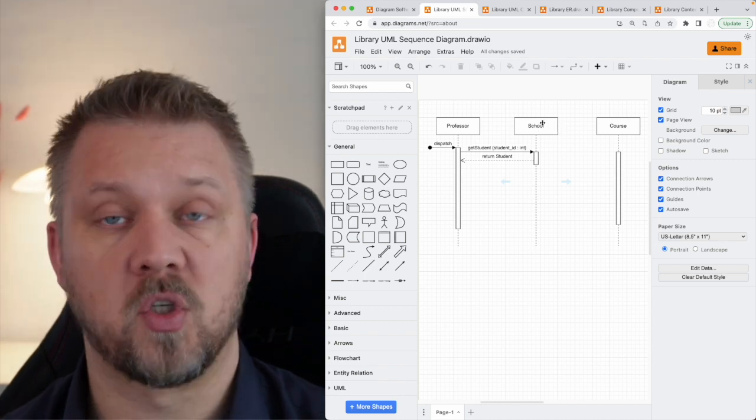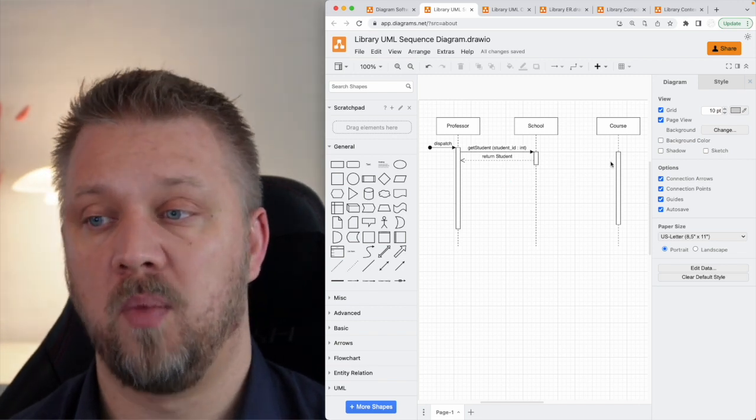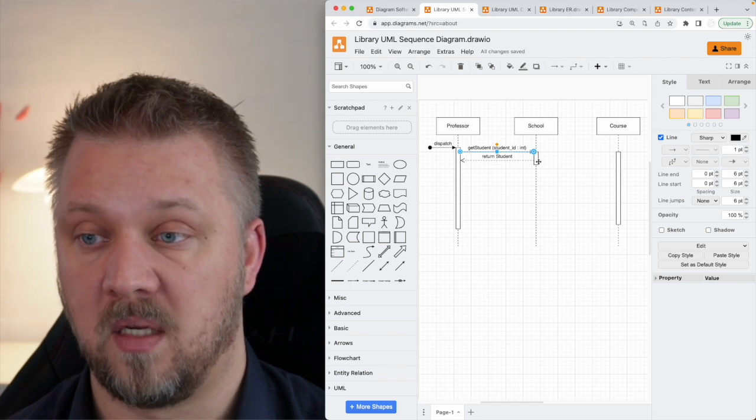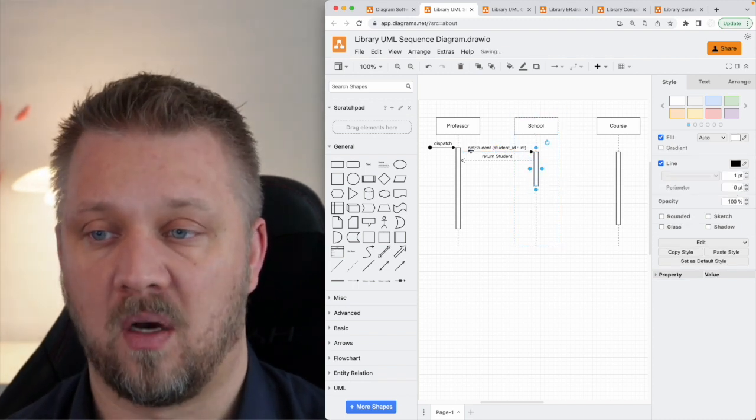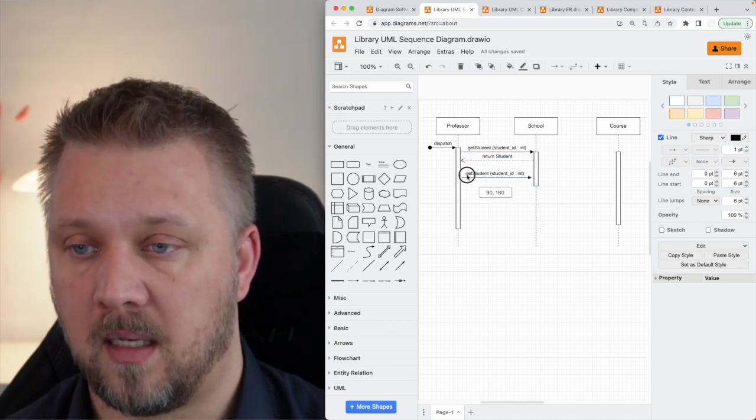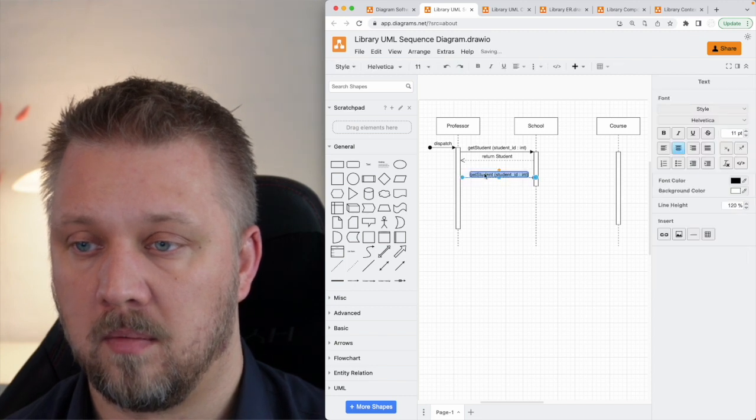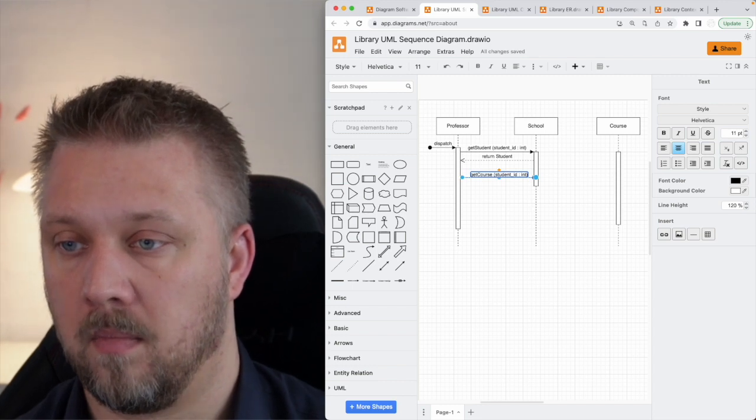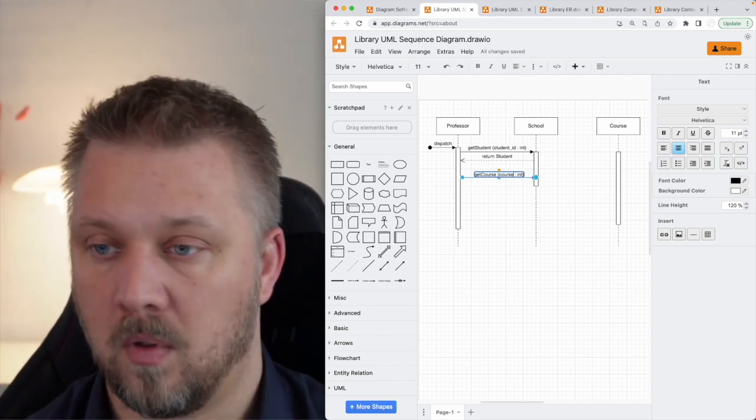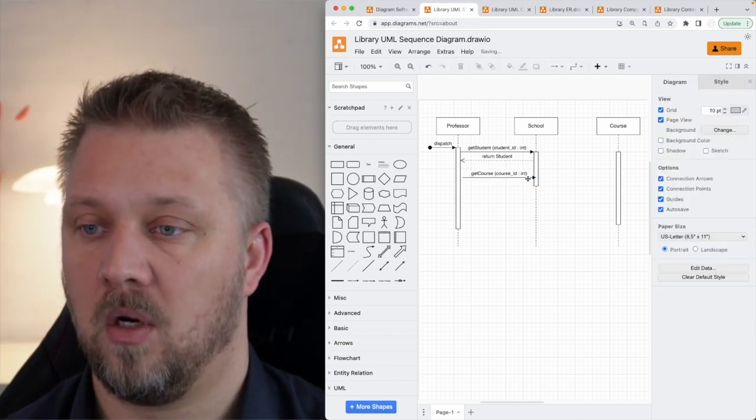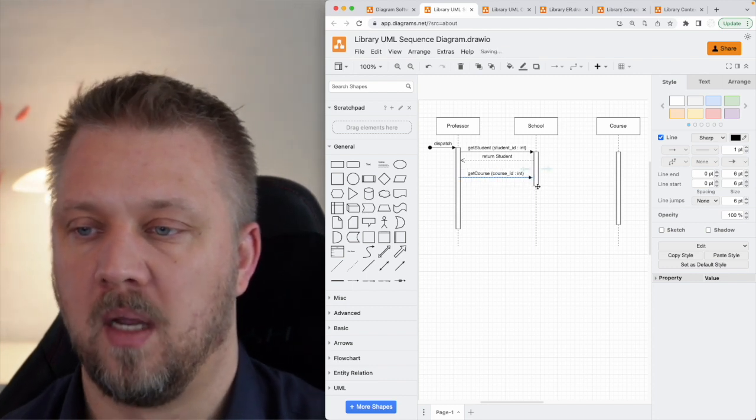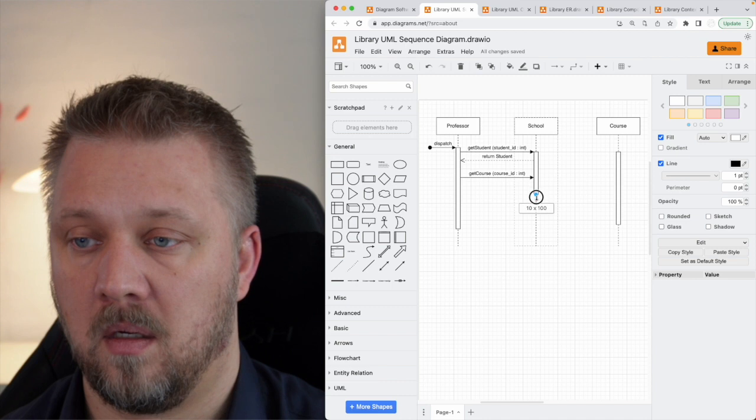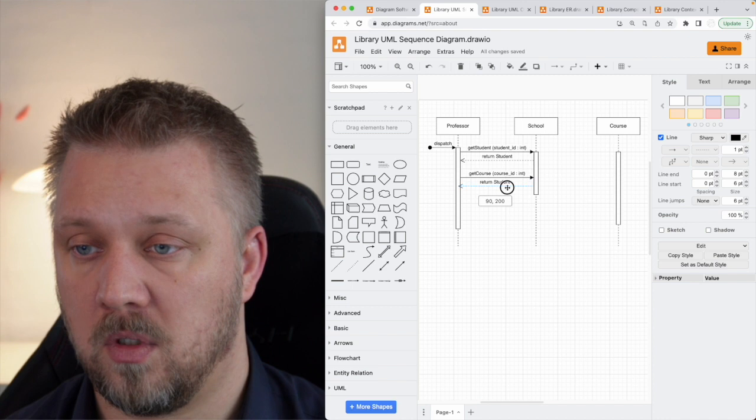So maybe there's a school object that contains a list of all the students and we're having one of those students returned from here. Then the next thing we need to do is we need to actually find the course, which is probably also something that the school would have a list of. Right? So the next thing we're going to do is just say that get course, course ID. We might get it in a different way. We might use some kind of a search or something, but I'm just trying not to overcomplicate things. Once again, we would return the course.